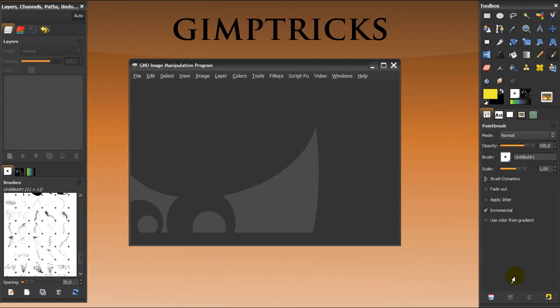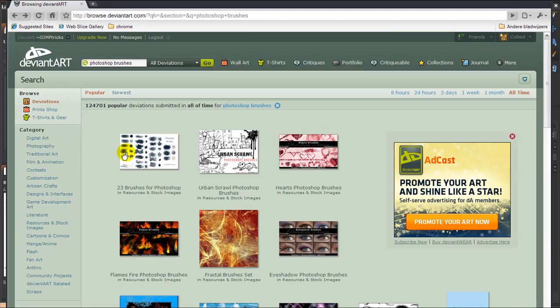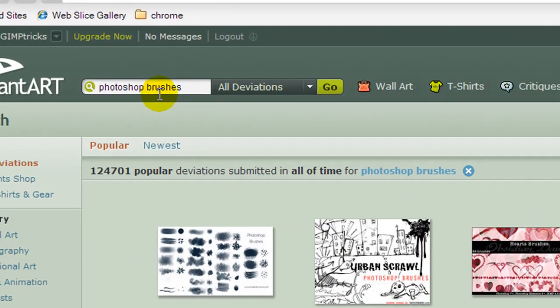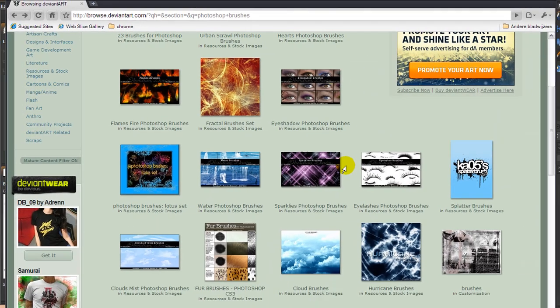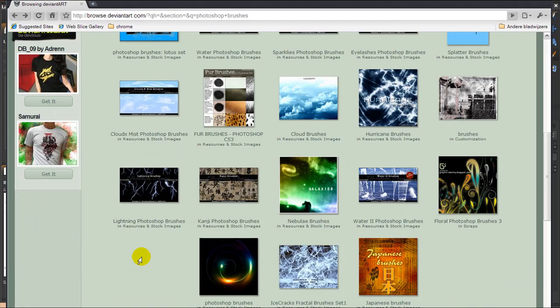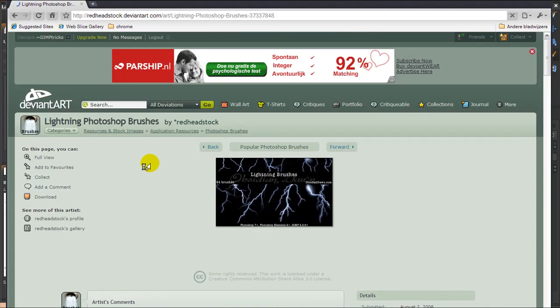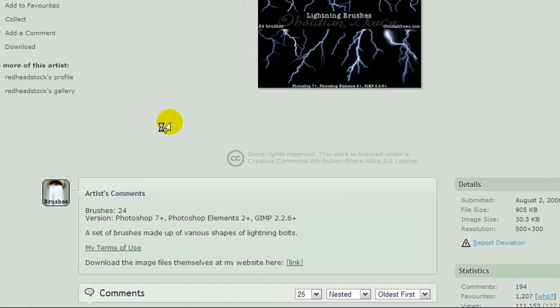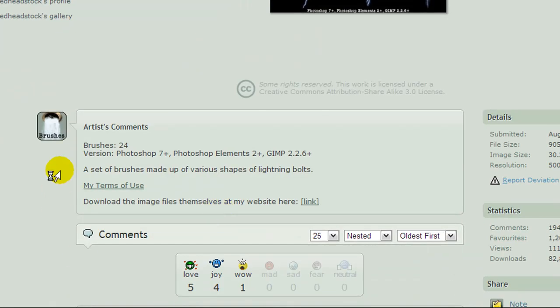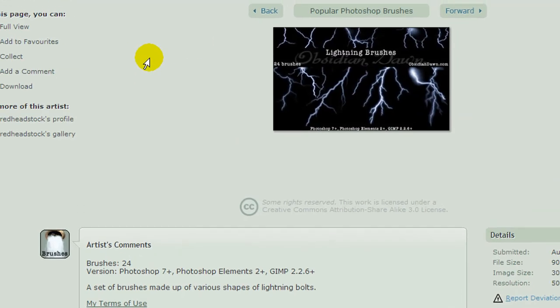One of the sites that will come up is DeviantArt, and this is a very good site for resources for brushes. I already went to DeviantArt and typed in Photoshop brushes and searched for them. Let's say I want to use these lightning brushes, so I'm going to click on the image and then you go to the download page. Always read the artist comments first and their terms of use.